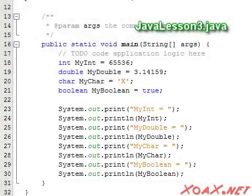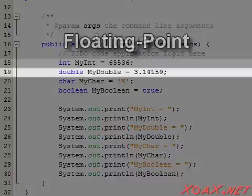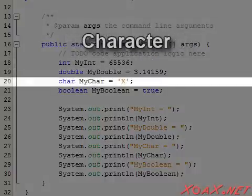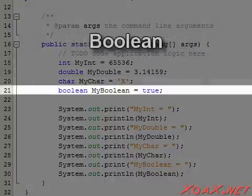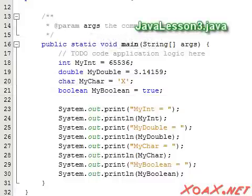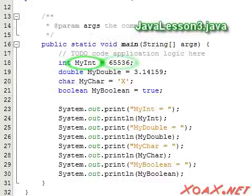Here, we have one value of each type: an integer, a floating point number, a character, and a Boolean. In each of these lines, we first write the type, then we write the name that we give the data type. Finally, we assign it an appropriate literal value, followed by a semicolon.